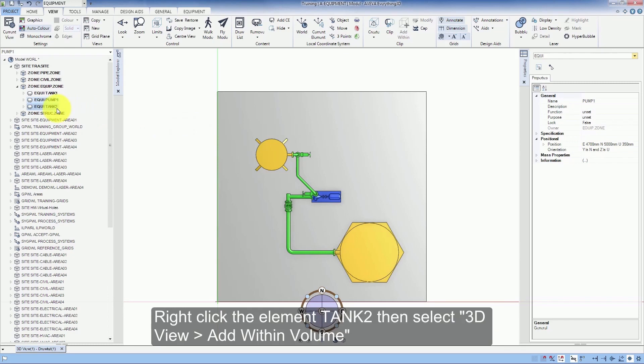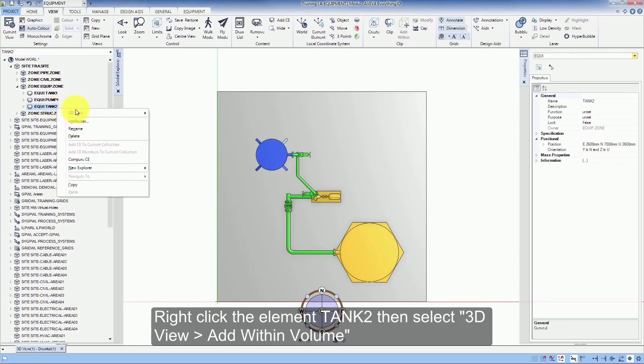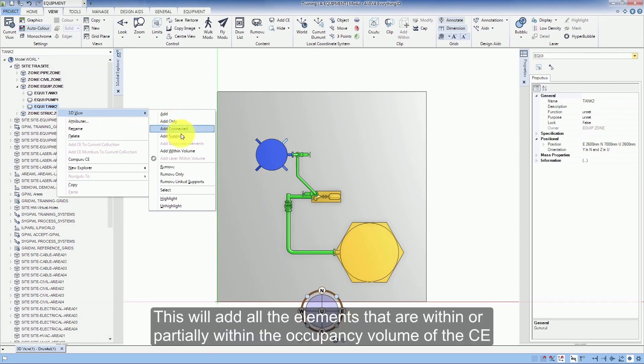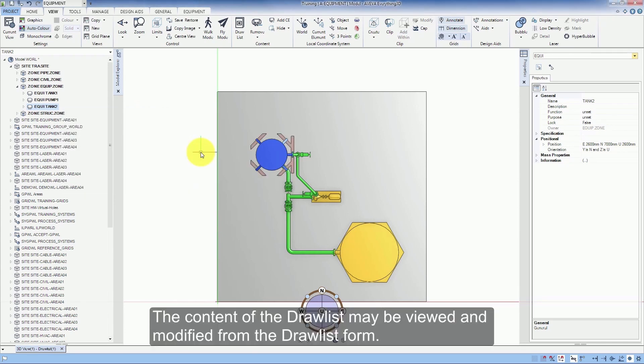Right click the element Tank 2, then select 3D view Add within volume. This will add the elements that are within or partially within the occupying volume of the CE.